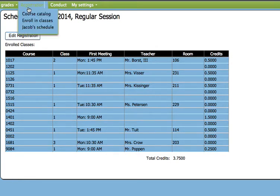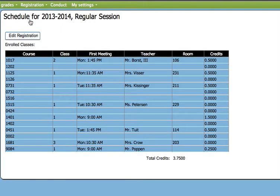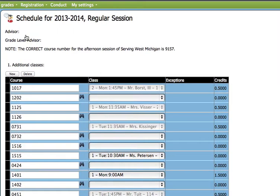I'm going to show you an example of what would happen if the class was full. We're going to go to Enroll in Class again, Edit Registration, New.